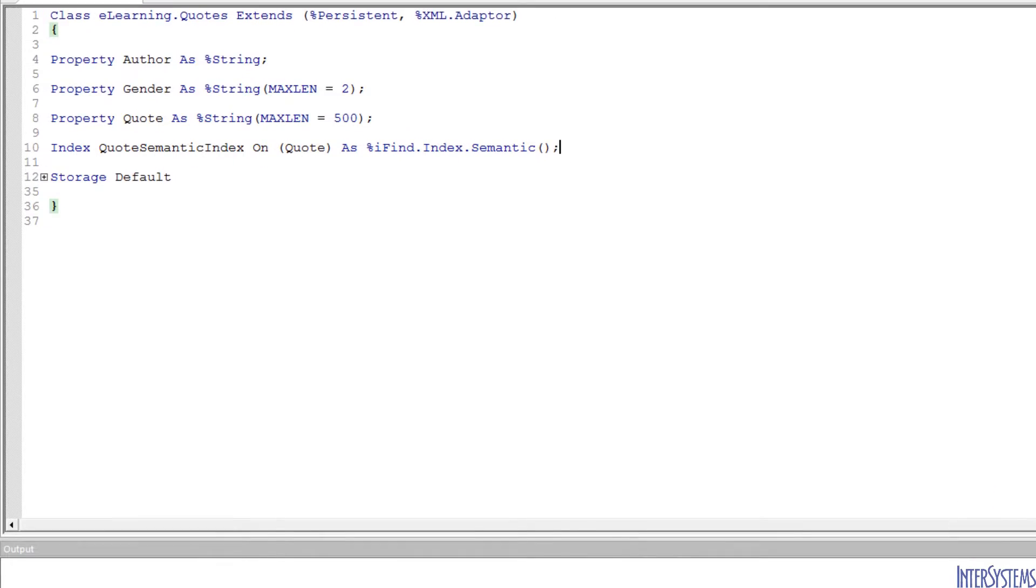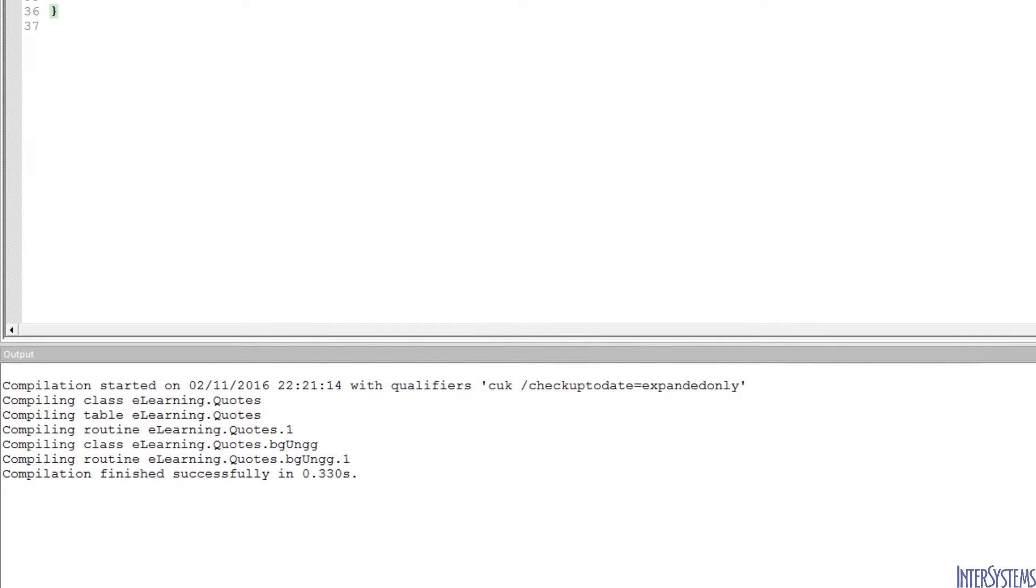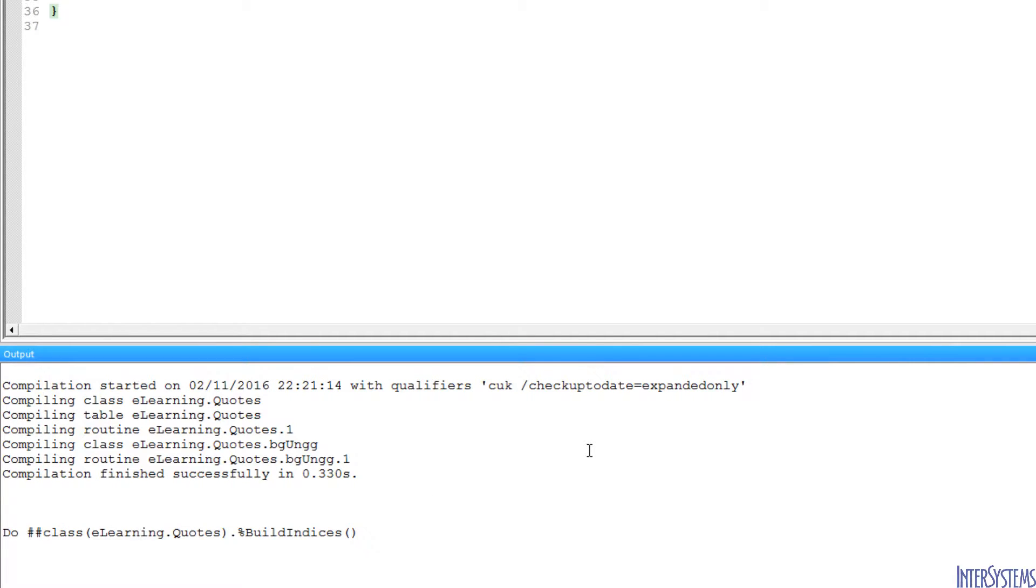We will compile the class, and since there is data in the class, we need to build the index. We will invoke the %buildindices method of the eLearning.Quotes class. Our index is now ready for use, so let's go to the Management Portal so that we can execute SQL statements.